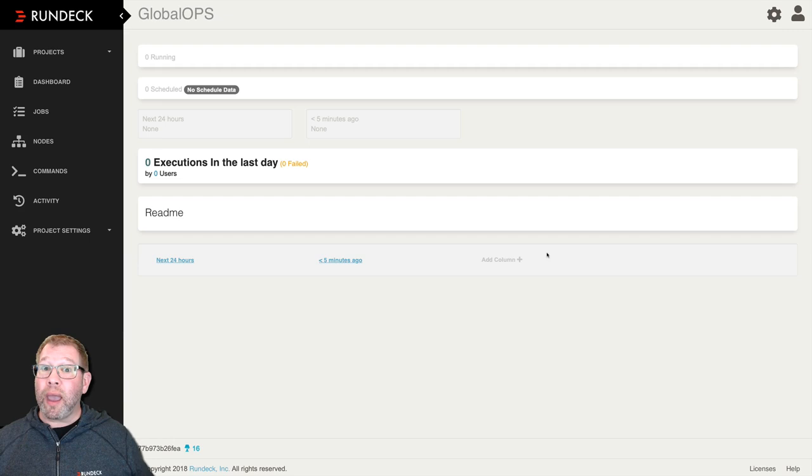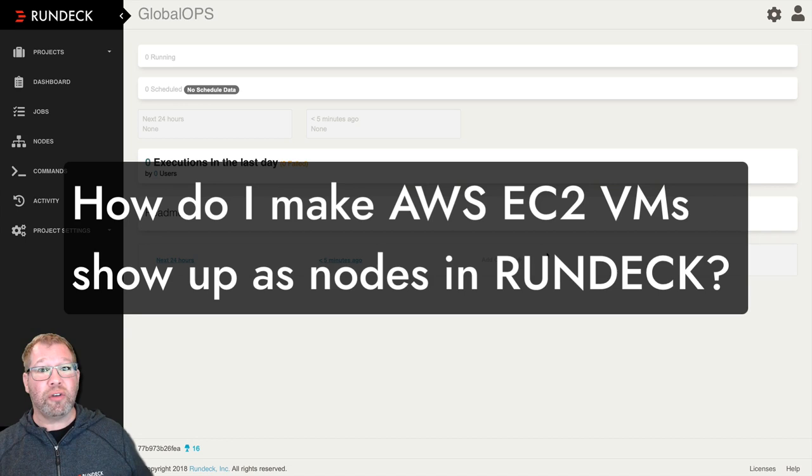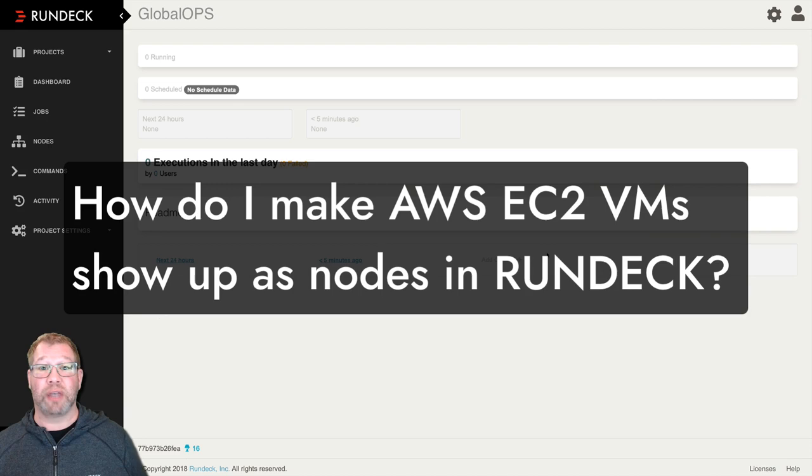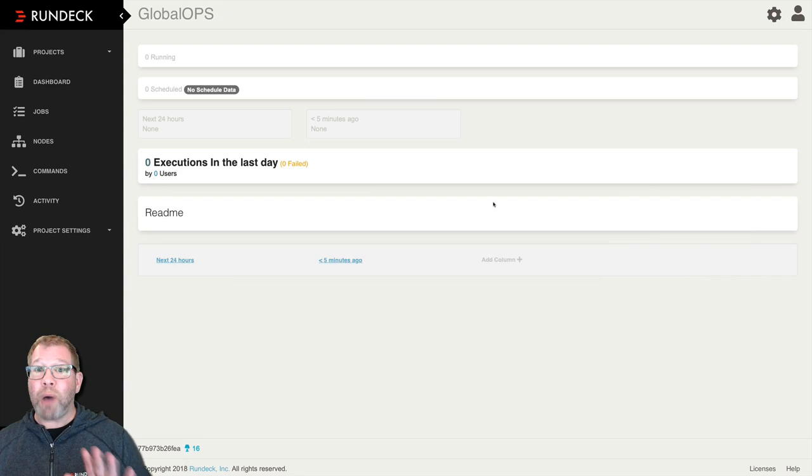Hey everybody, Jorn with Rundeck here for a quick answer to a very popular question, and that is, how do I add EC2 servers, VMs, from AWS to Rundeck as nodes so I can run jobs against them? That's pretty quick and pretty simple.